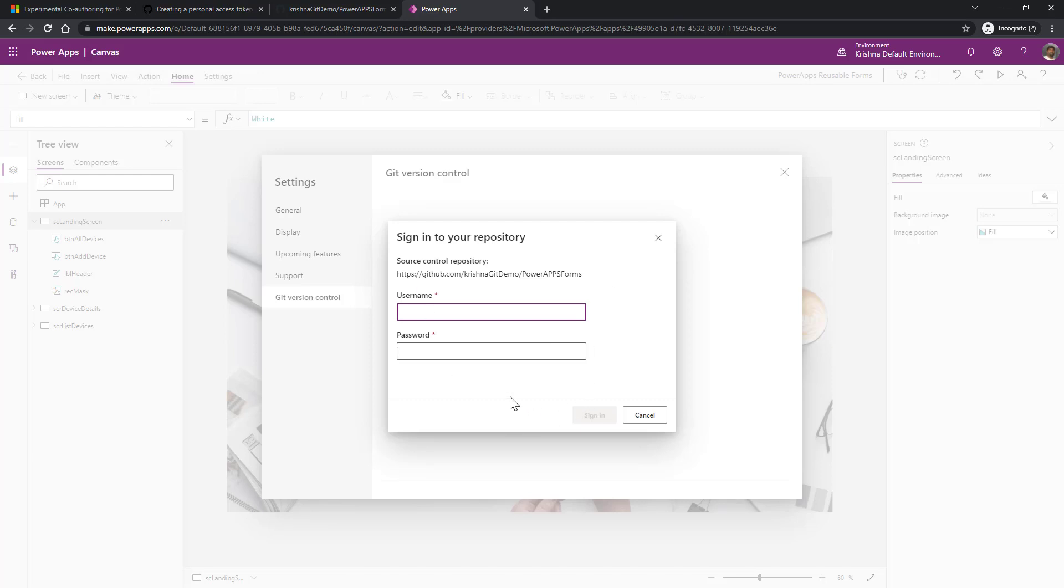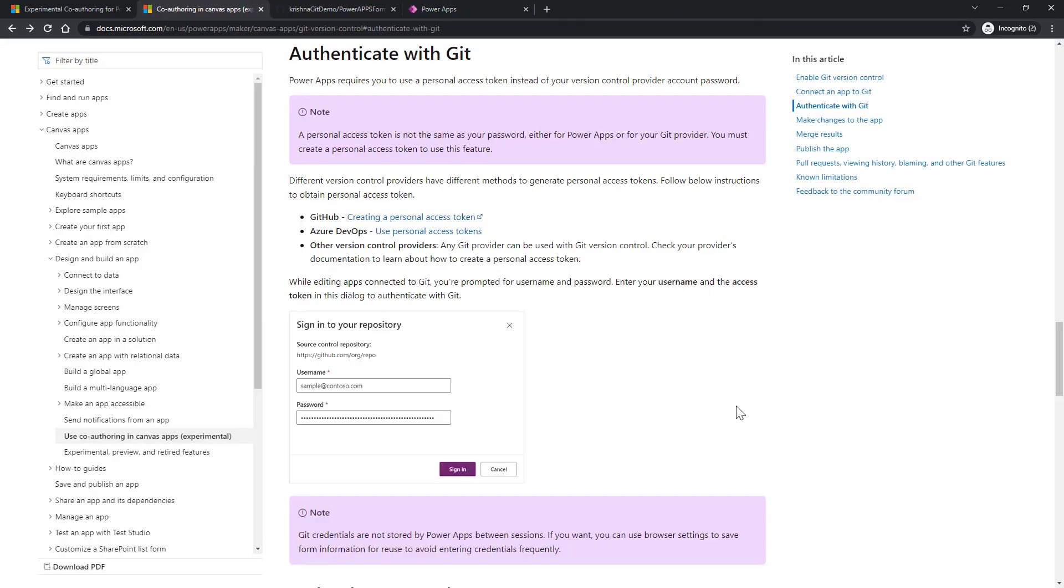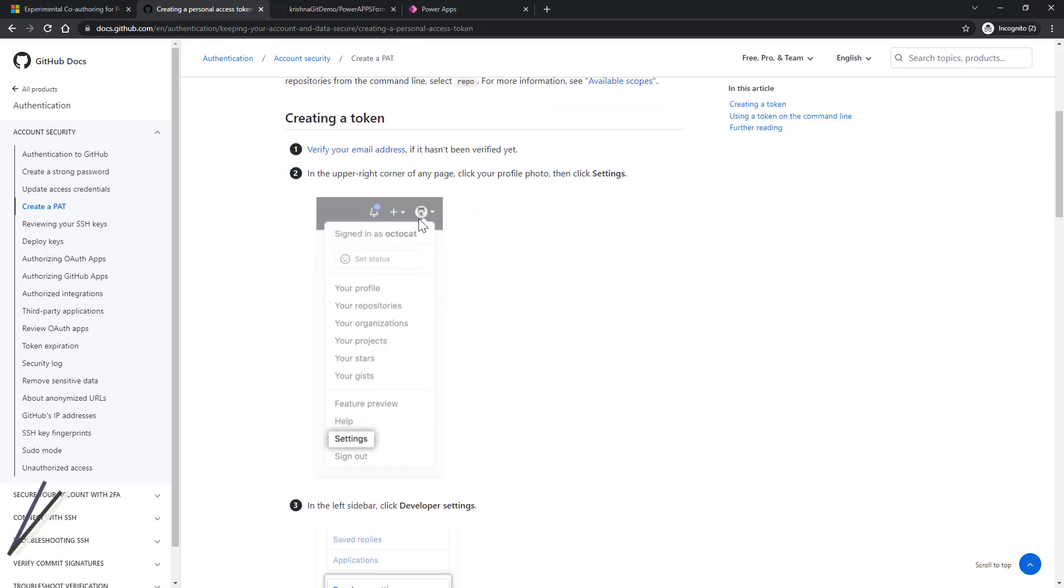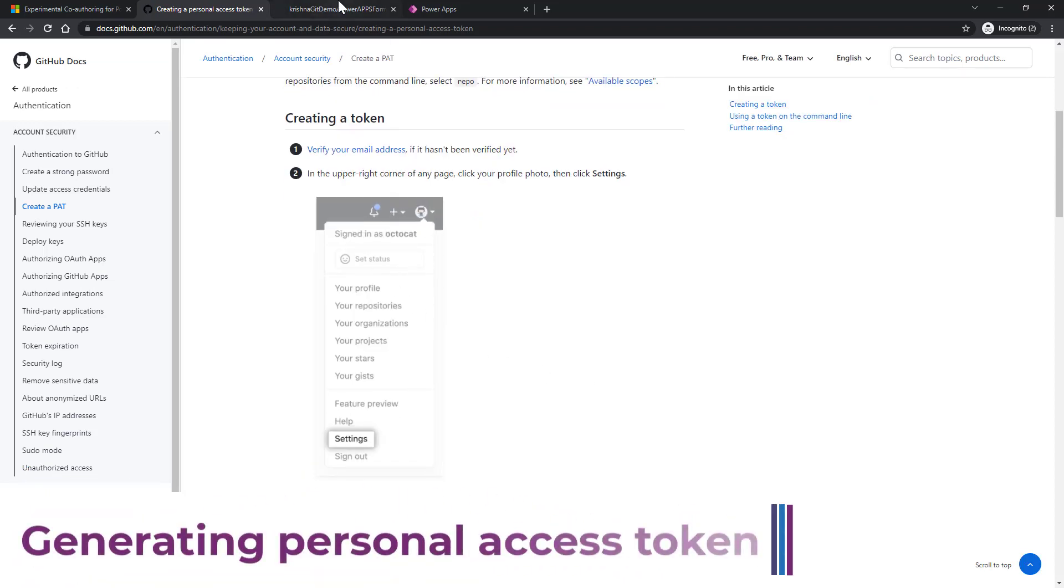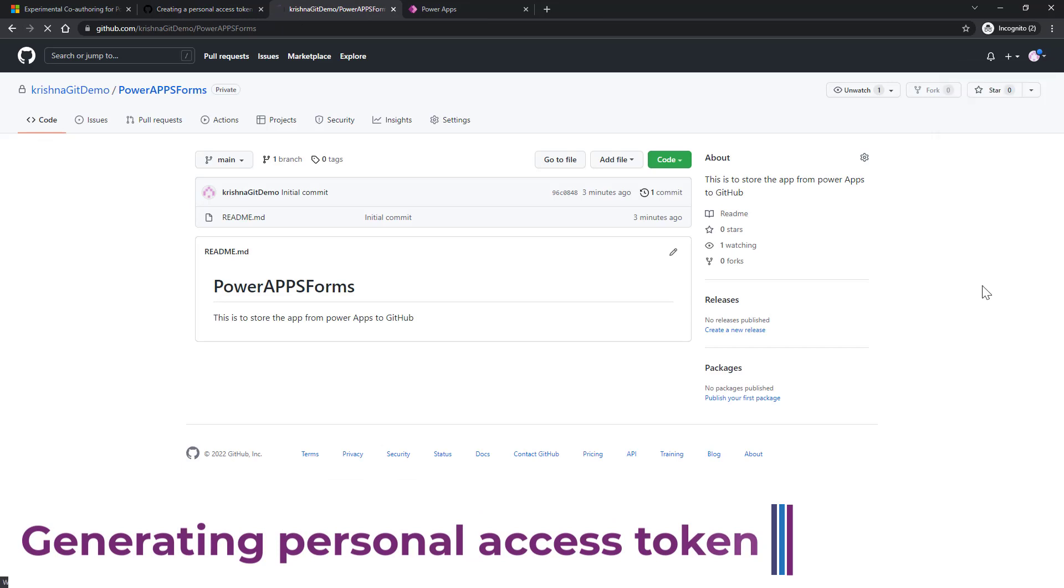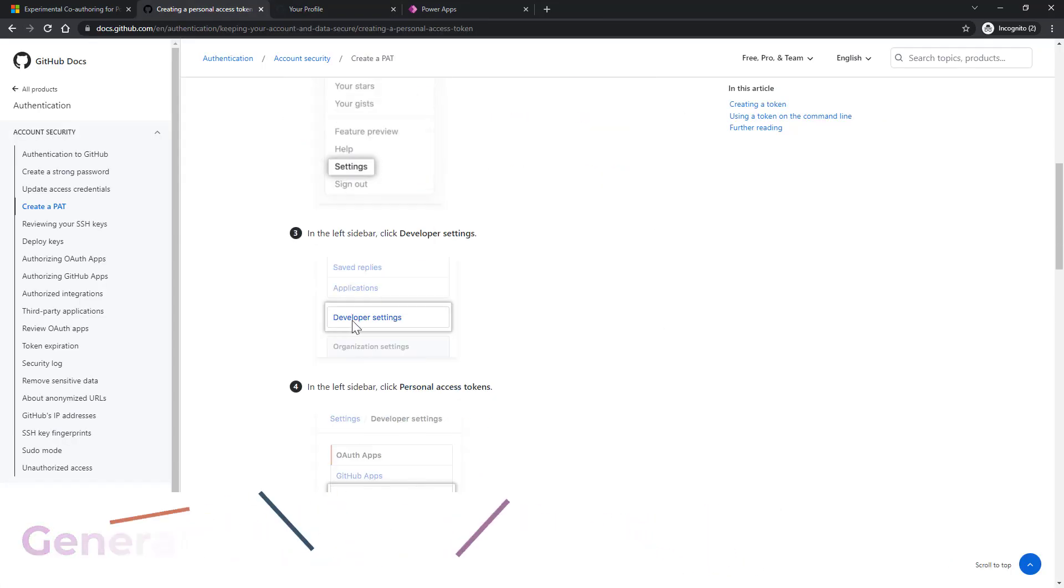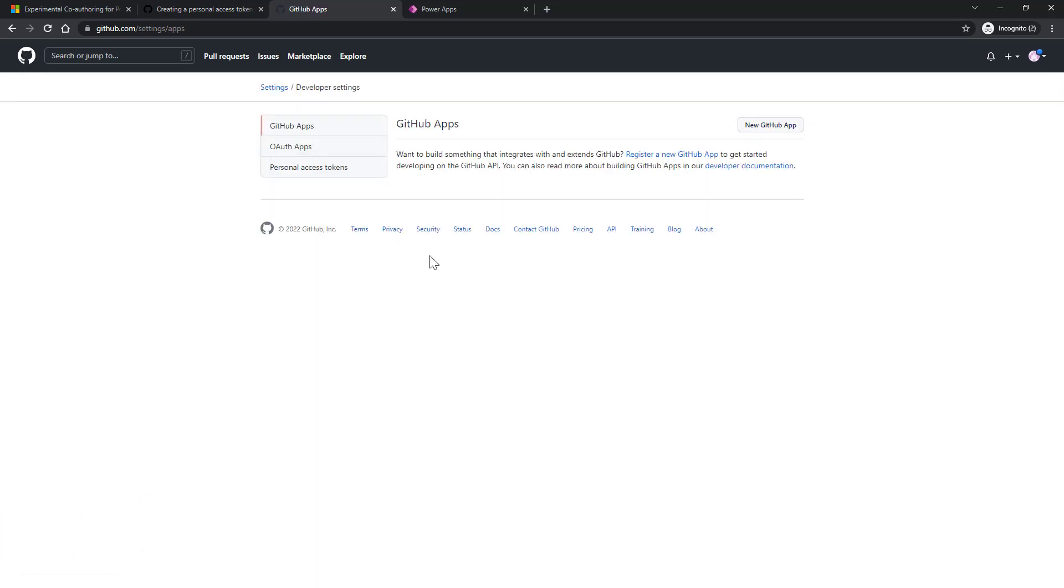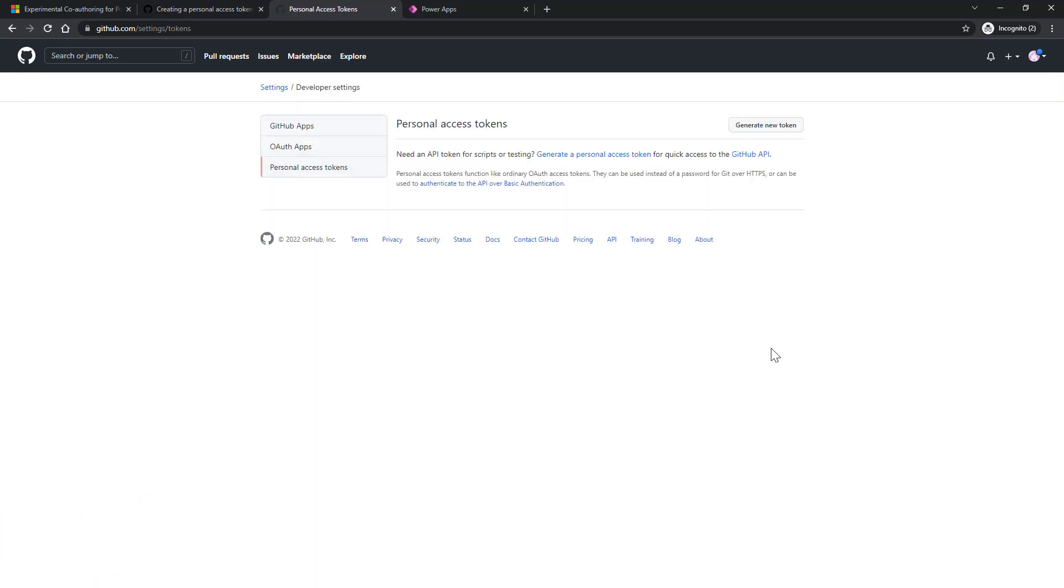Once you click on apply, it will ask you for username and password. What is the username and password? When you come onto documentation again, username is nothing but the account name which you have created for GitHub. Access token is the access token which we have to create for the GitHub account. Click on this link. As part of the GitHub account settings, go to GitHub, click on settings. After settings, under developer settings, go to developer settings. Under developer settings, click on personal access tokens.